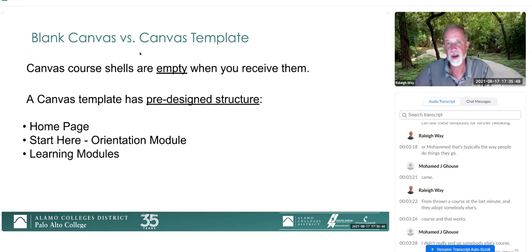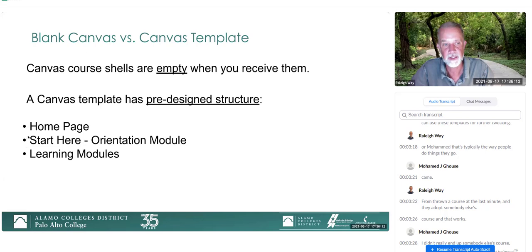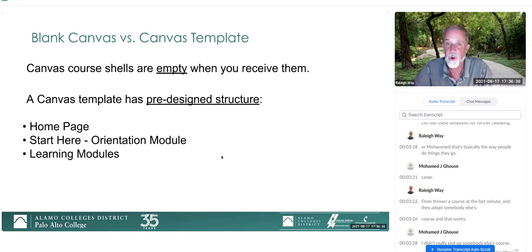Everybody who's ever used Canvas knows that when you get Canvas, it's a blank shell — there's nothing in it. What the template is, is a Canvas course that has pre-designed structure in it. It has a homepage, a Start Here Course Orientation area, and learning modules built into it. It's pretty standardized, but you can change it. It's just a starting point for people who want to build a course, especially good for those hired at the last minute.